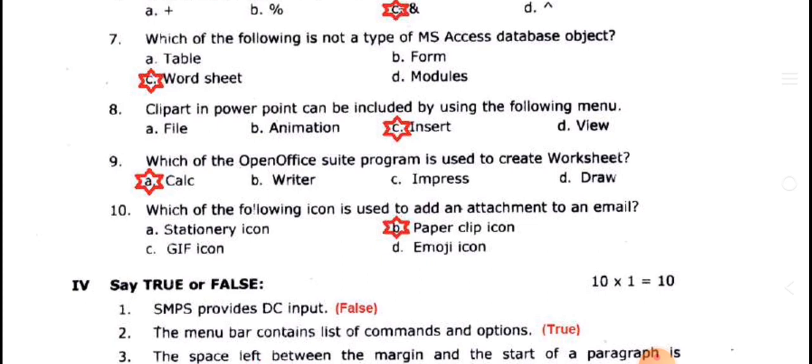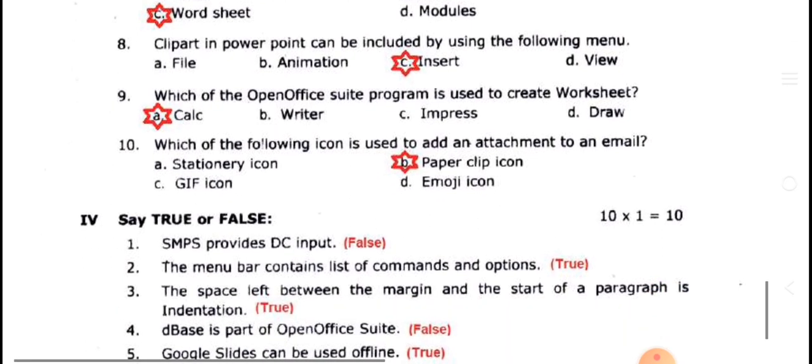The drawing program is also used. To add an attachment to an email, use the paper clip icon. Click the paper clip, pick the file, and attach it. This is the correct answer.